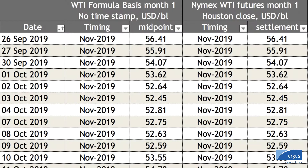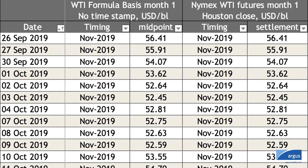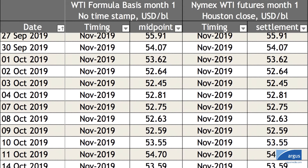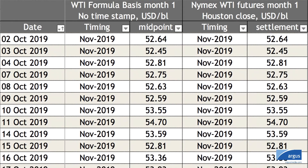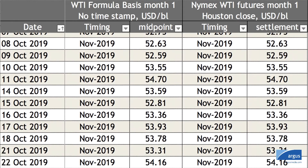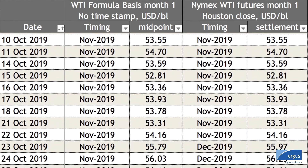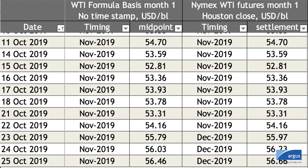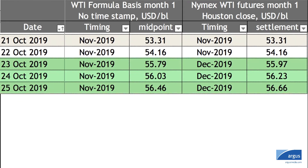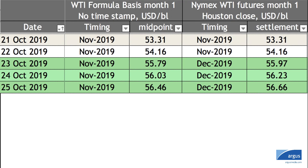For most of the month, the WTI formula basis equals the NYMEX light crude settlement at Cushing. So what happens when the NYMEX contract expires?